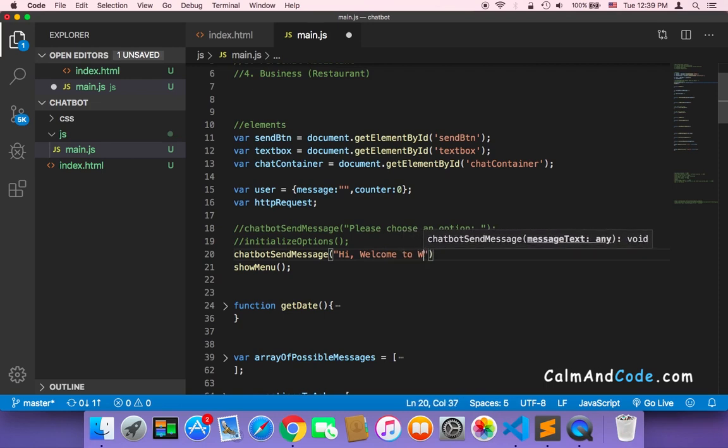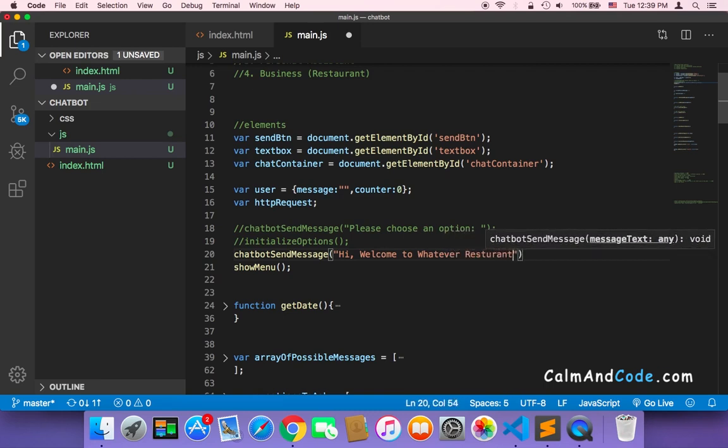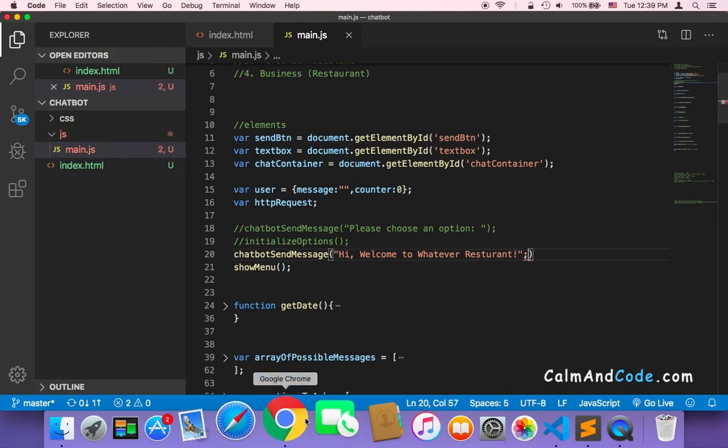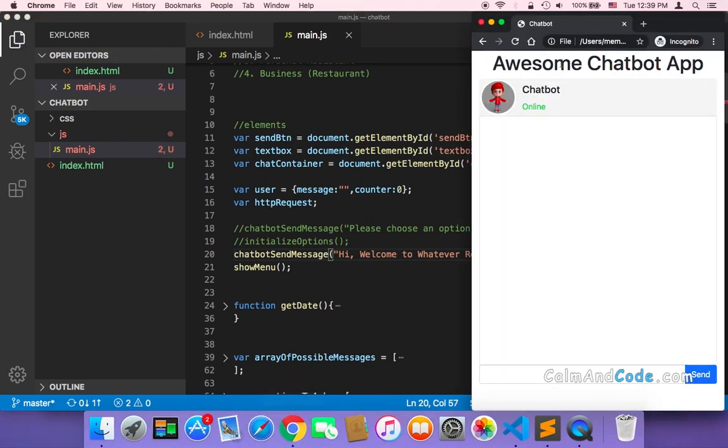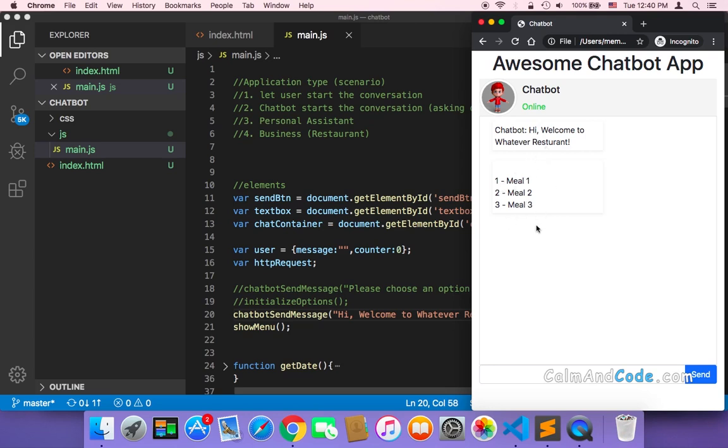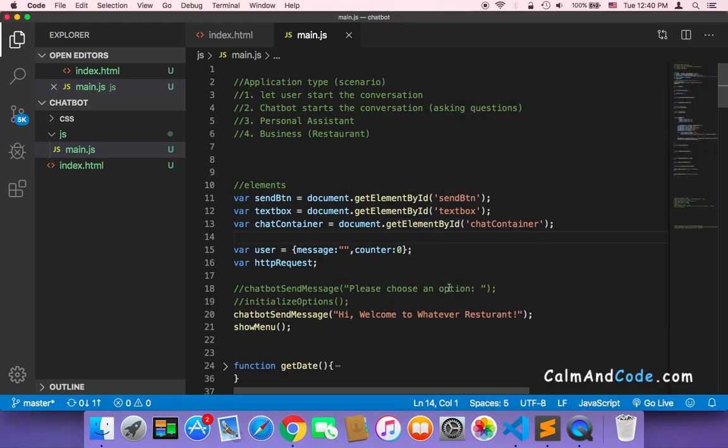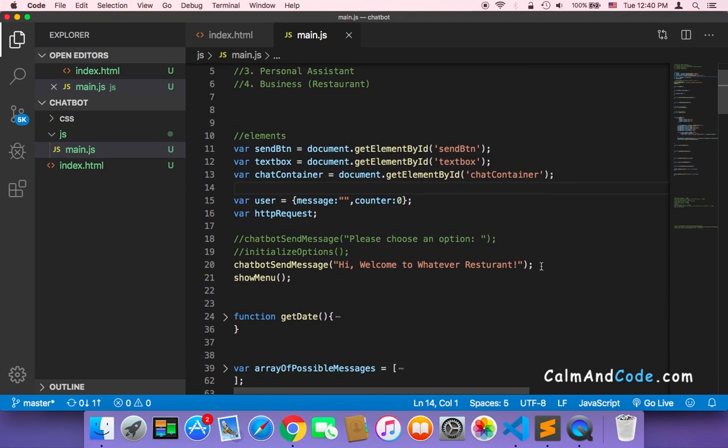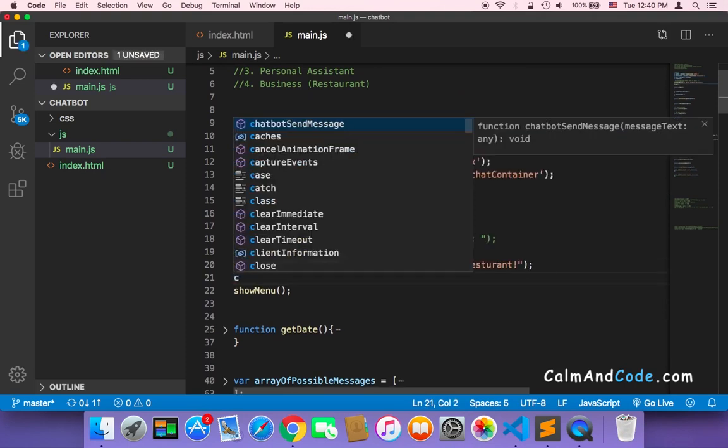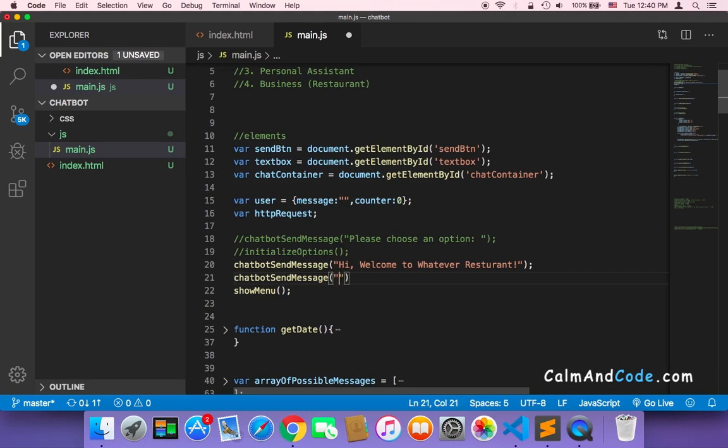...whatever restaurant. And let's now save and test. Now we have the browser and as you can see, now first we have this message: hi, welcome to whatever restaurant. And the menu - we have the menu: meal 1, meal 2, meal 3. And of course you need to also ask the user to choose, so you can start by saying please choose a meal.